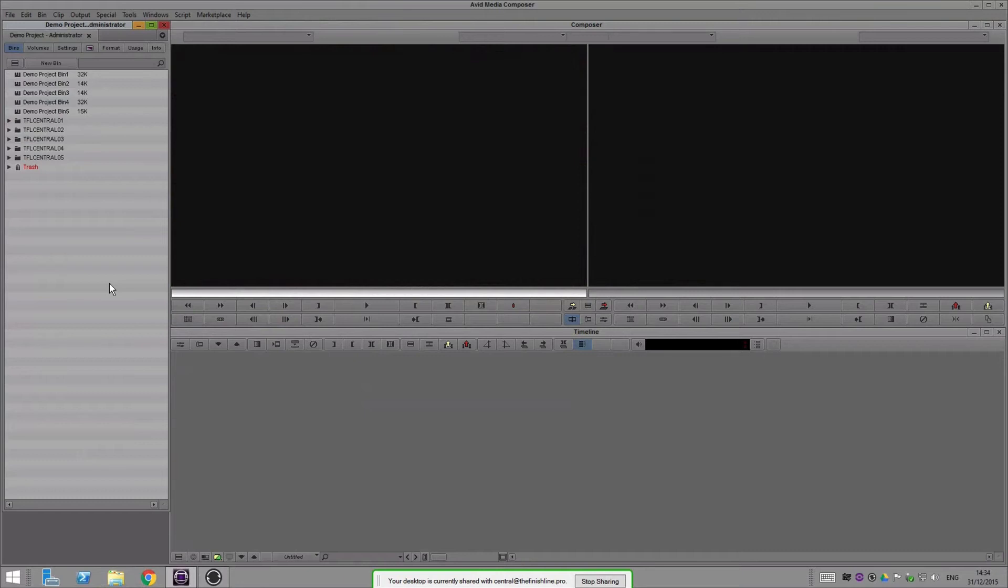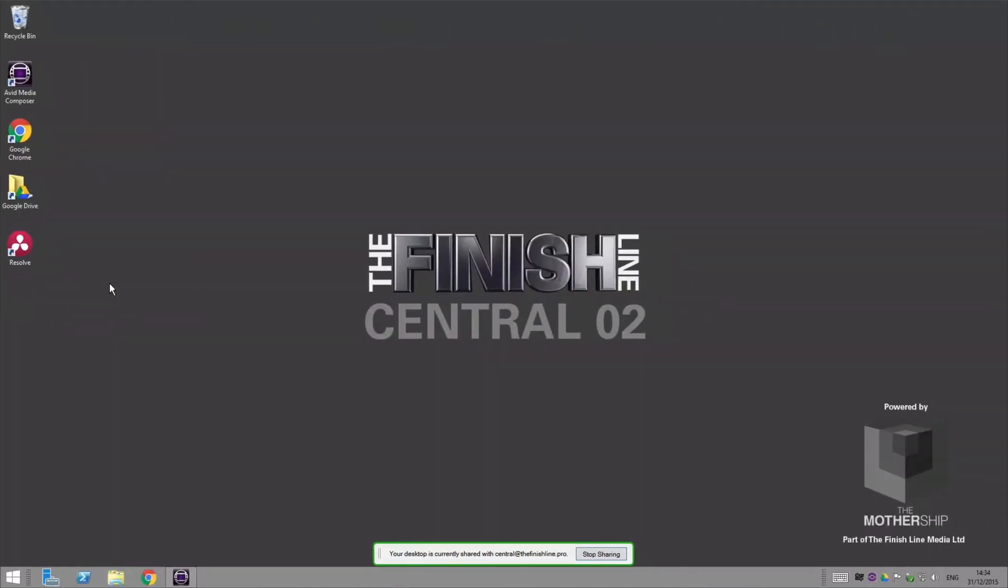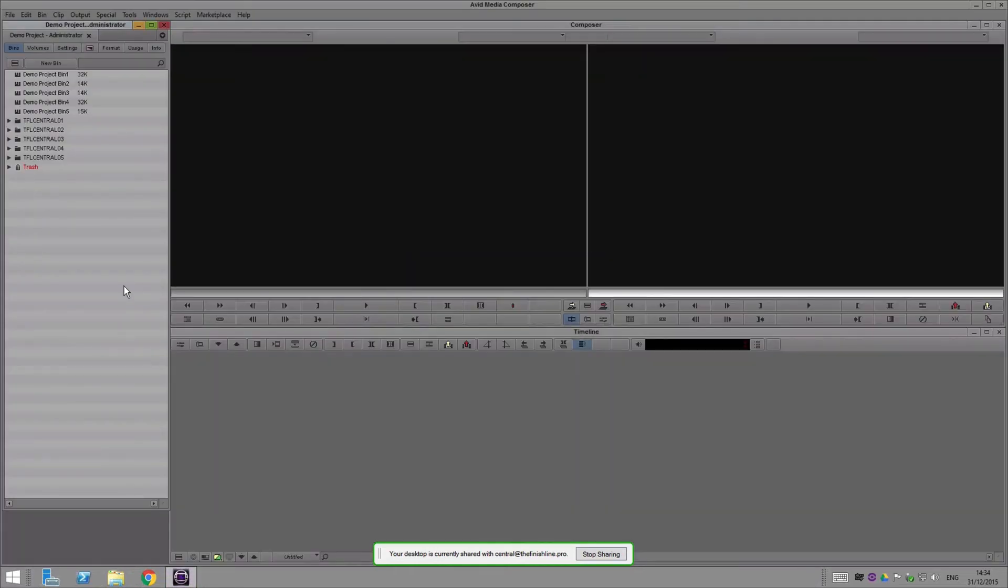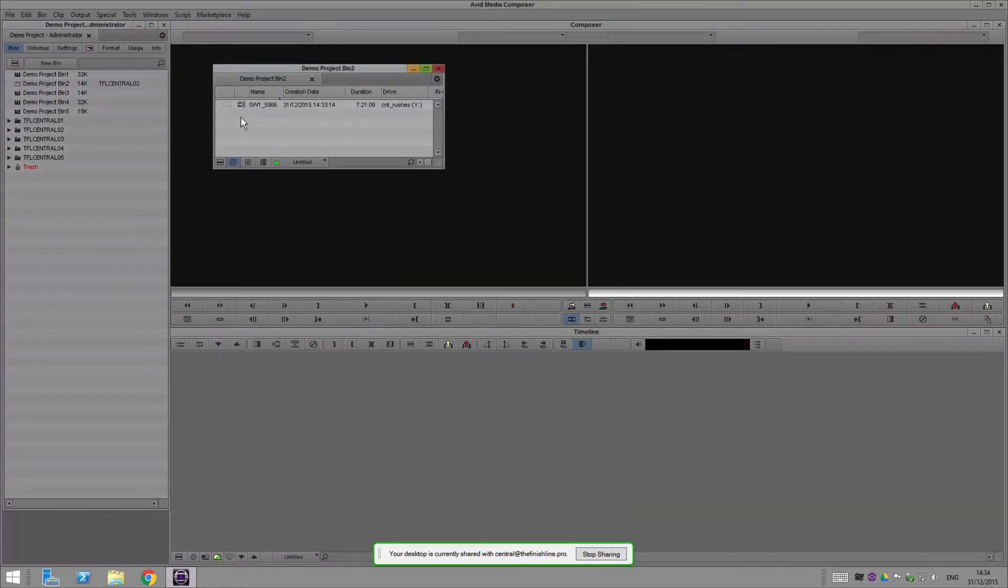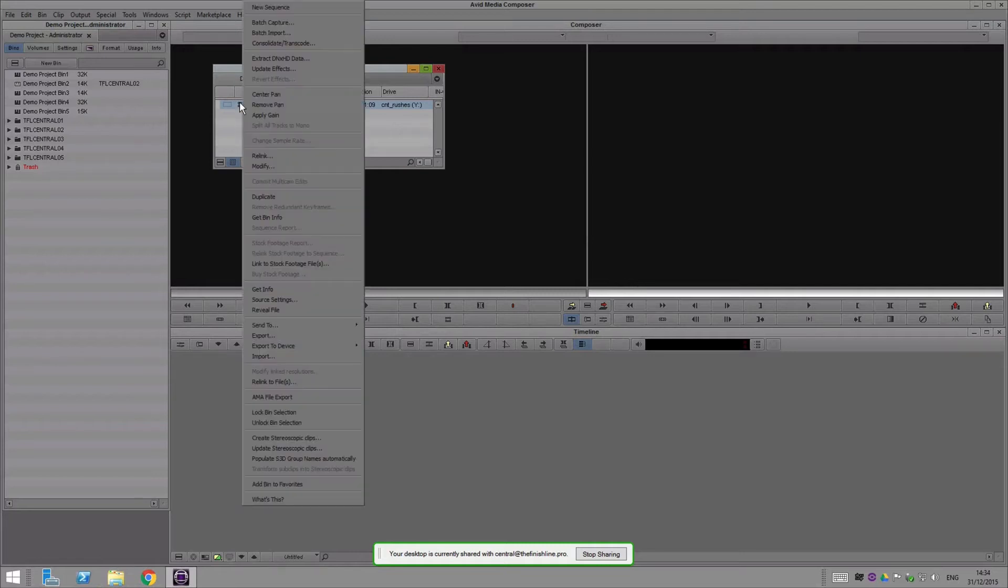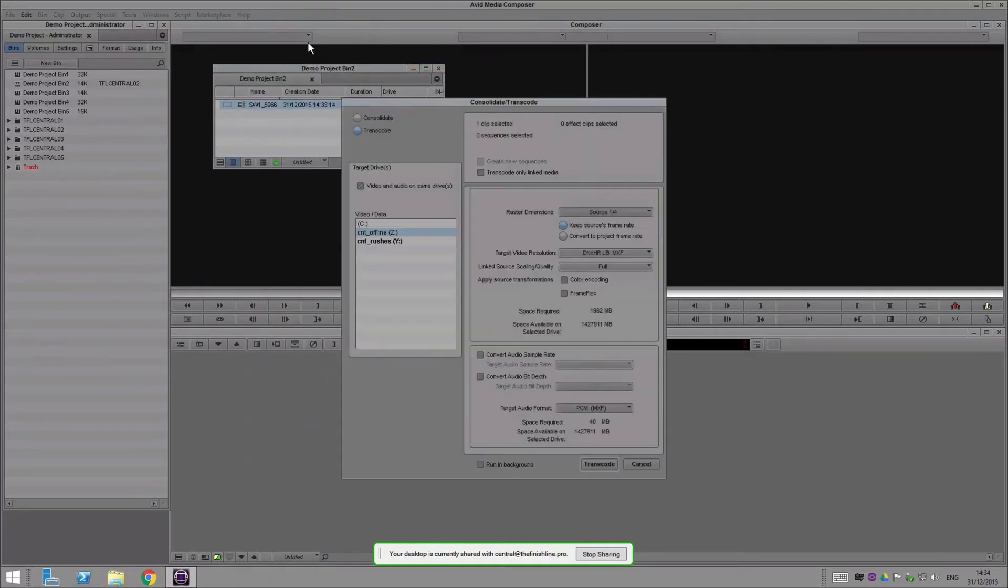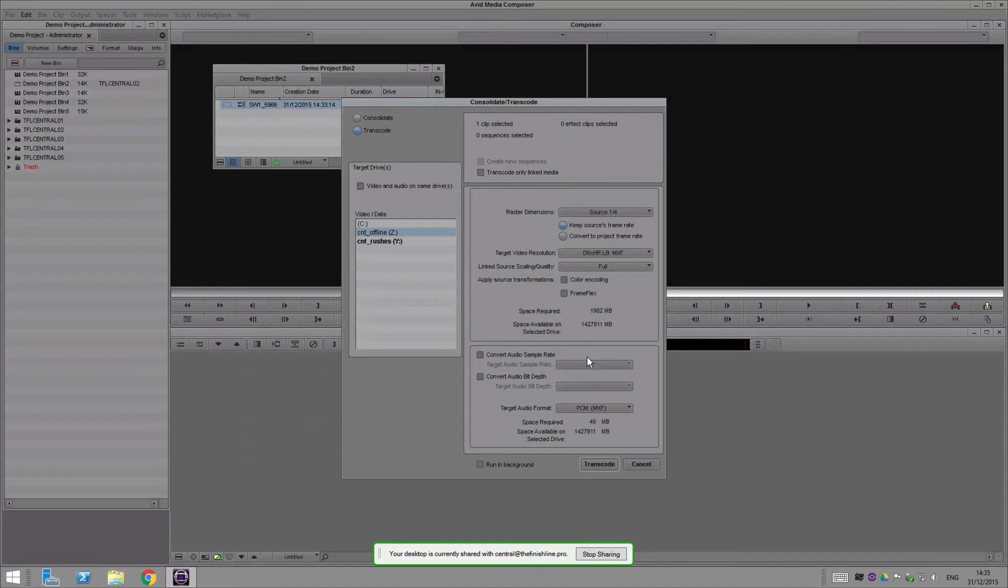If I jump over to system two now and then jump into Avid and open bin two, I can set that clip off transcoding. Let's transcode and send that to offline quarter res, low bandwidth, keep source frame rate. That all makes sense, so let's kick that off.